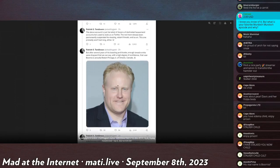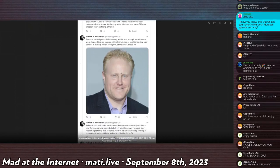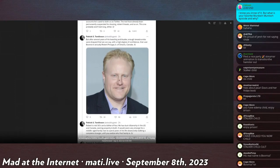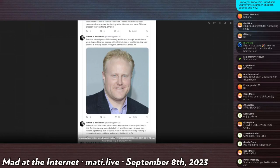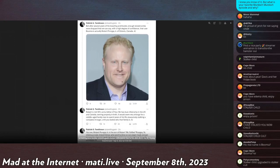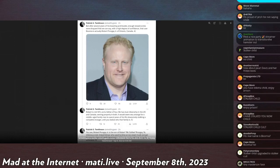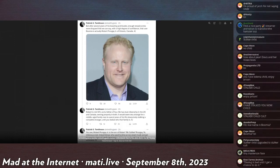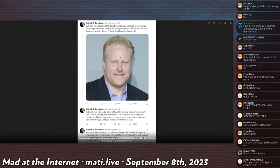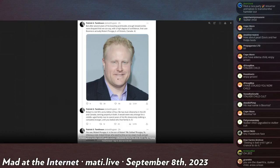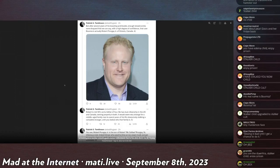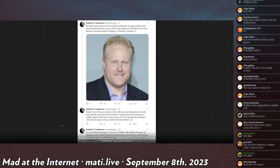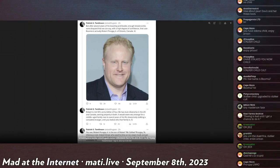The above account is just his latest of dozens of dedicated harassment accounts he's used to stalk us on Twitter. The rest have been permanently suspended for doxxing, violent threats, and so on. This one probably won't last long either. But after several years of his boasting and bluster, enough breadcrumbs were dropped that we can say with a high degree of confidence that the user Boomia is actually Robert Prongay Jr. of Ontario, Canada.